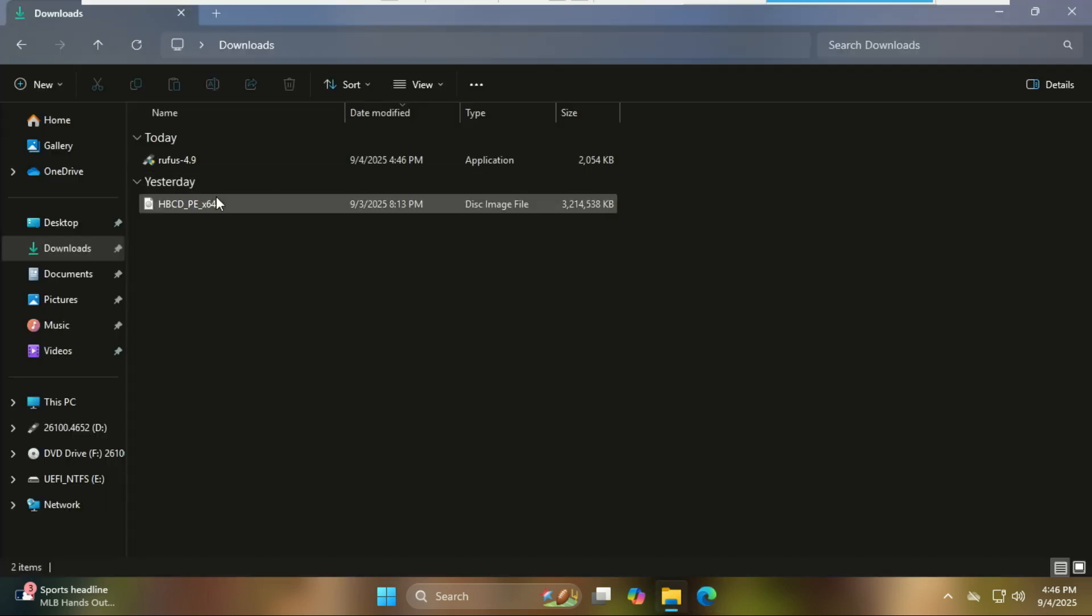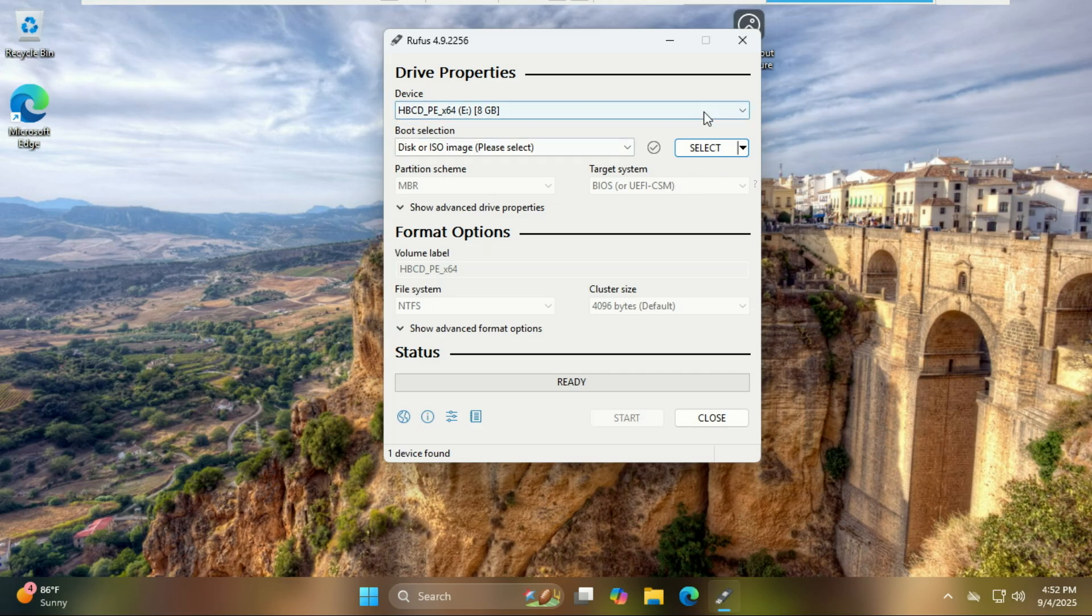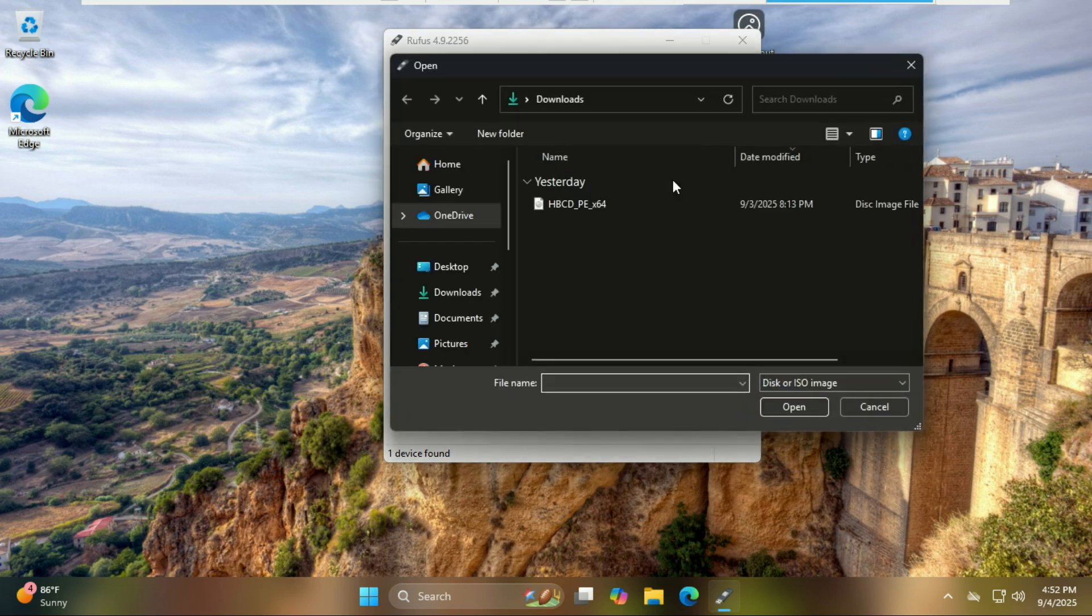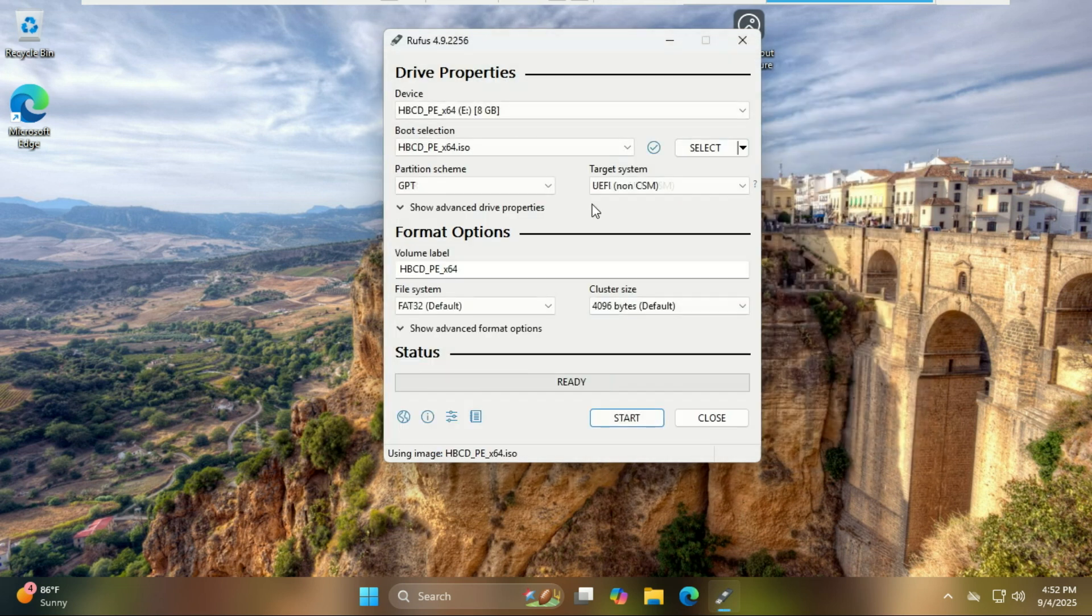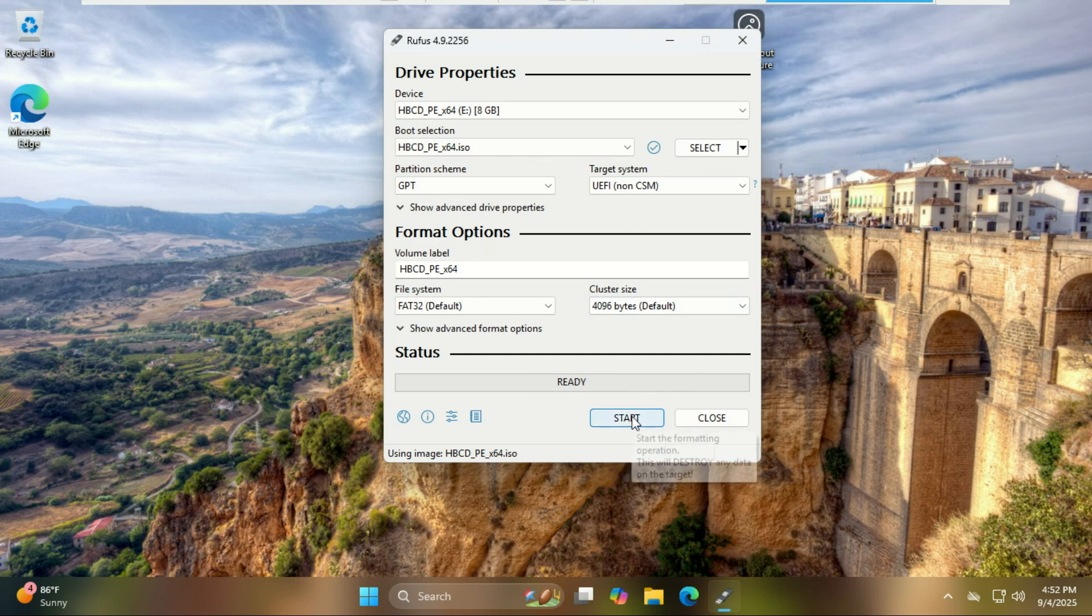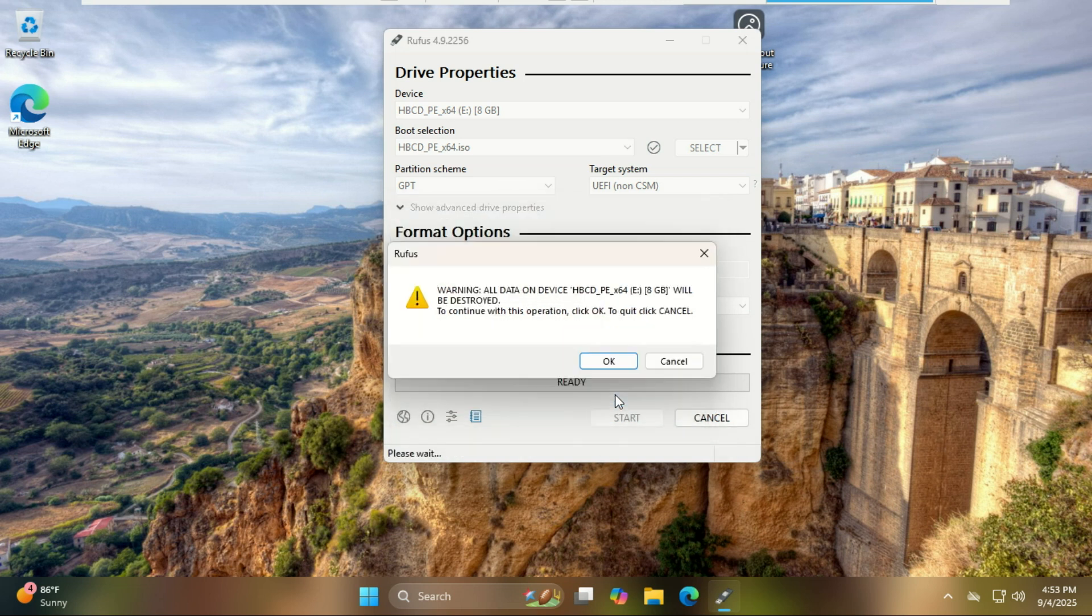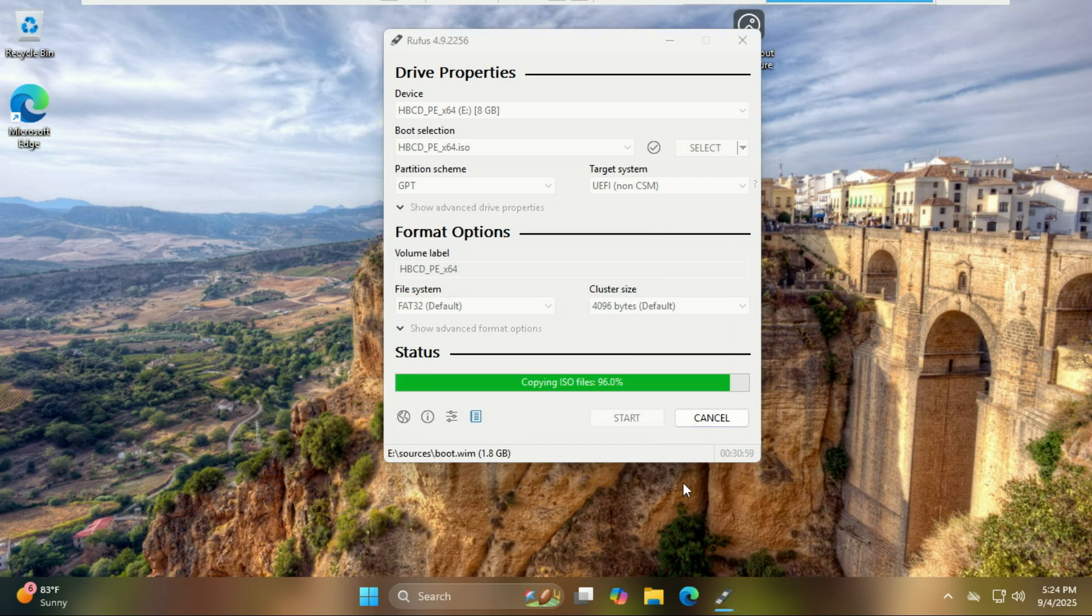After downloading both files, connect your USB drive, then select your USB, choose the ISO, and hit start. Once it's done, safely eject the USB. That's your recovery tool ready to go.